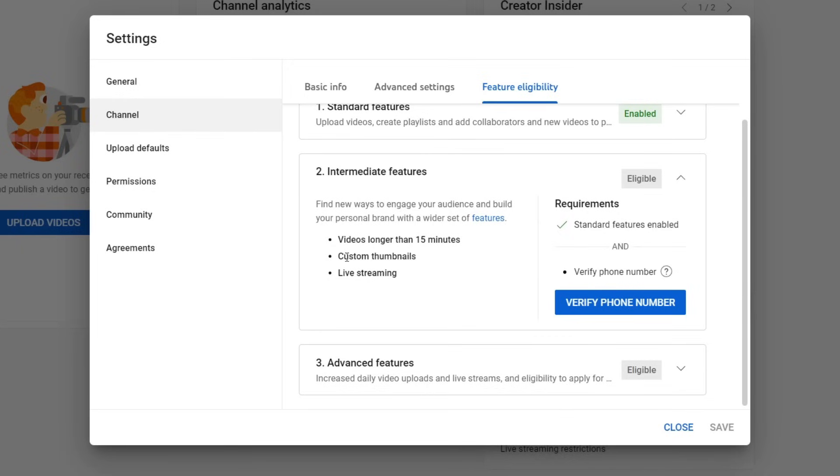When we do this, we can get videos longer than 15 minutes, which is what you want, and a few others as well. All we need to do is verify our phone number.